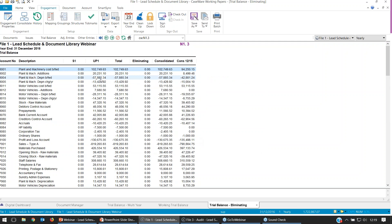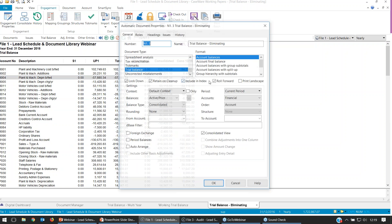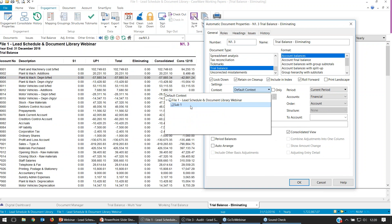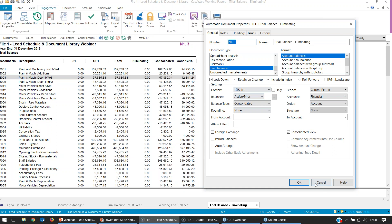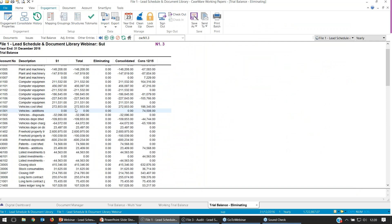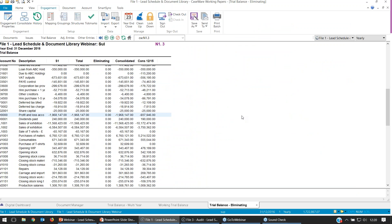Within these group documents, we can set up a lead schedule trial balance for each of the subsidiaries or the parent entity. If you right-click within the document and select Properties, over in the Context area we'll be able to select the entity we want to populate the trial balance for. If you wanted just to populate Sub 1, you can select Sub 1, press OK, and you'd have a trial balance solely pointing at that subsidiary's data. You can set one of these trial balances up for each sub as you see fit.